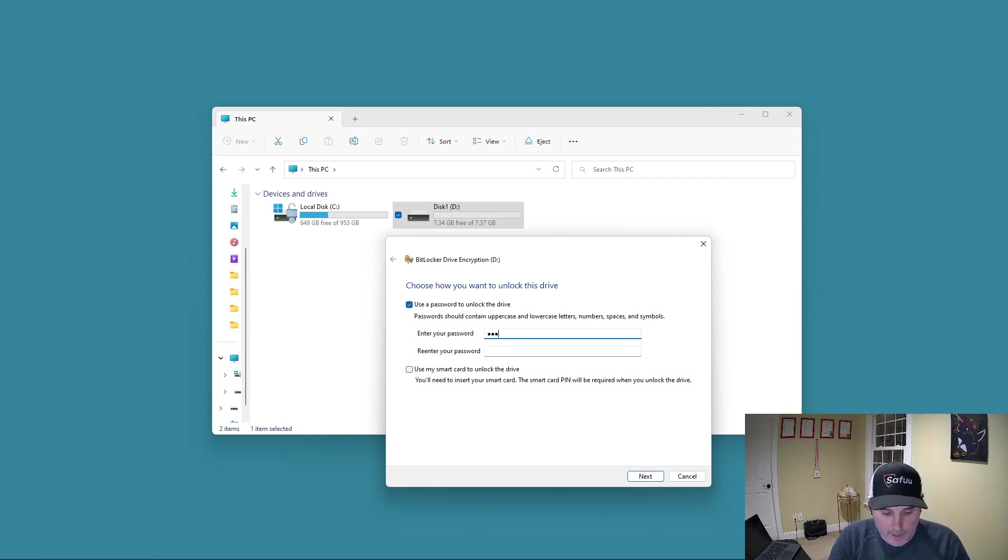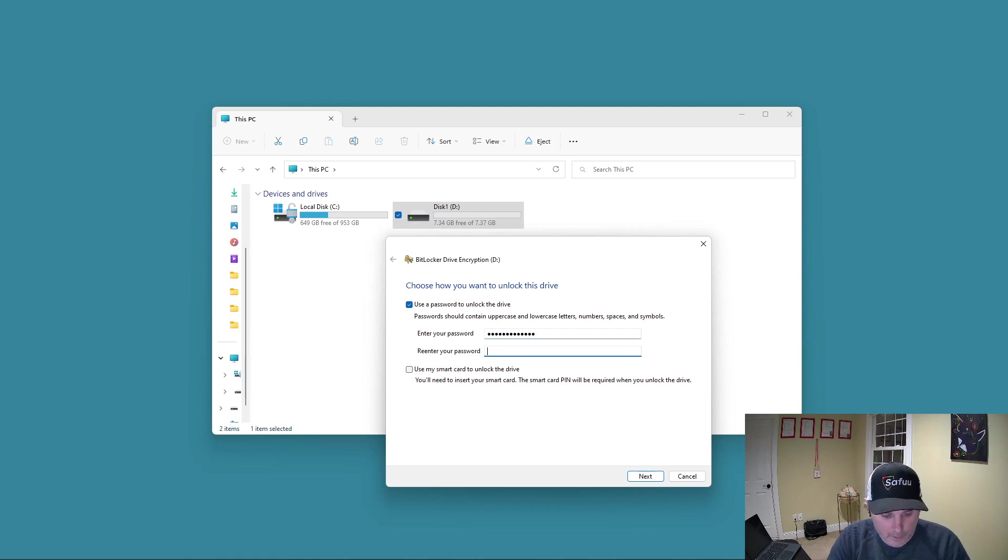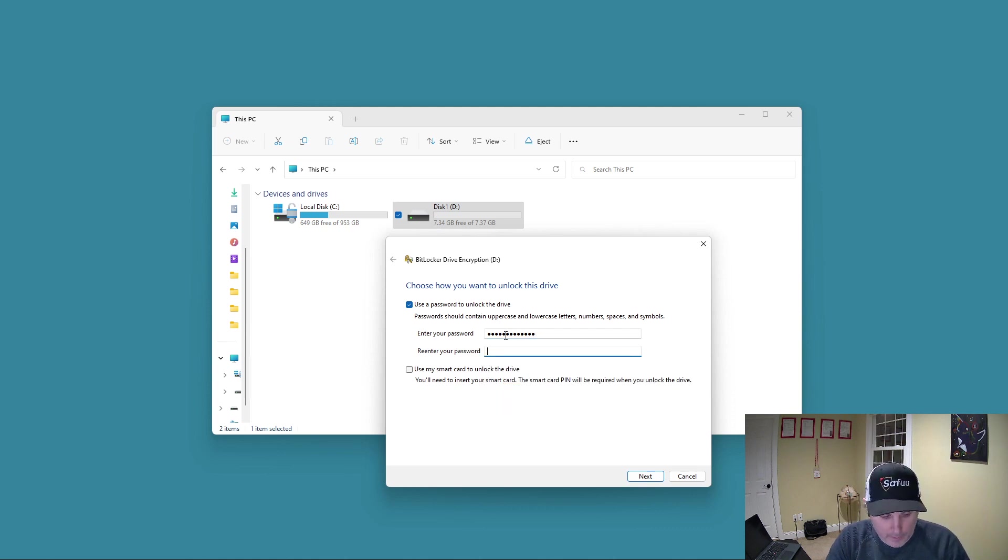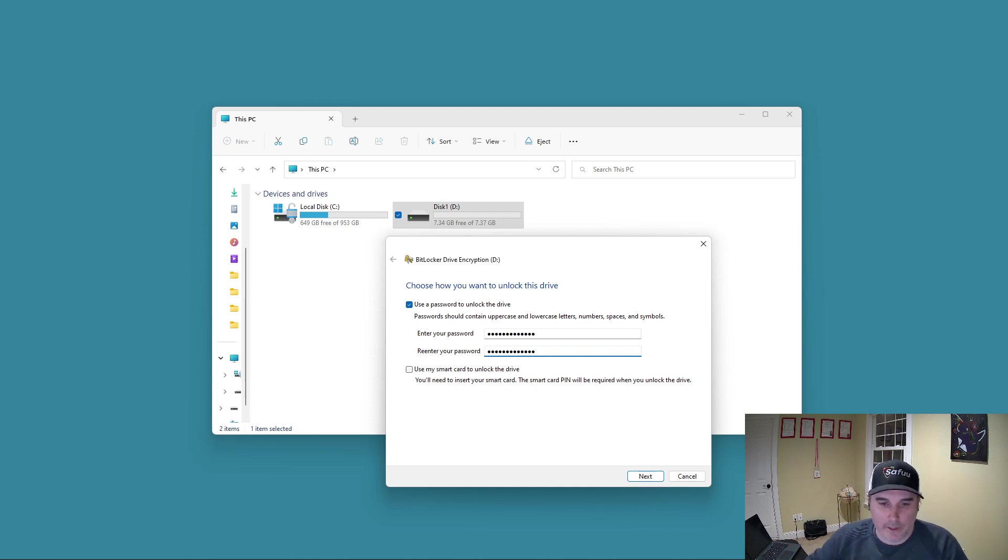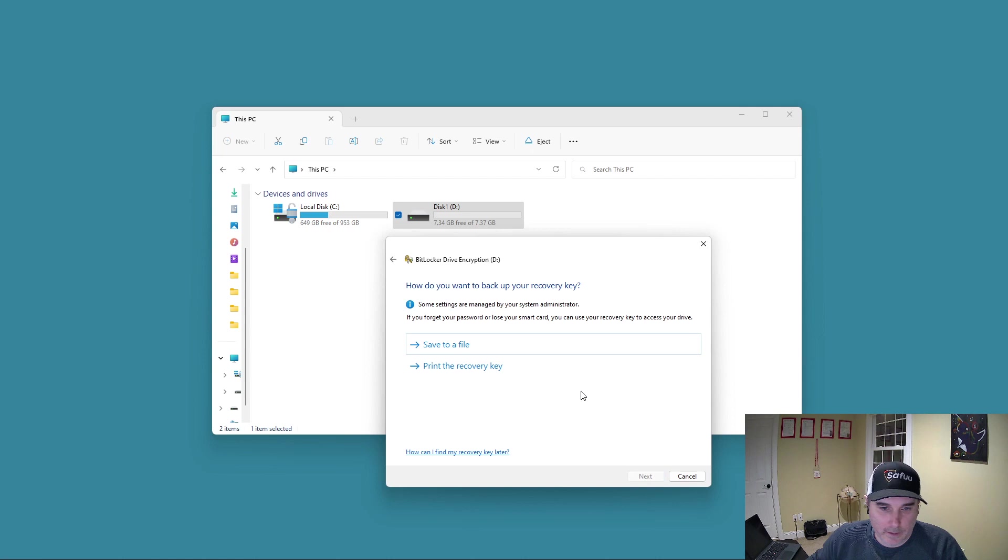So I'm going to add a password here and this password, you're going to need to enter this every time that you stick the drive in to connect to your node. So let's click on next here.